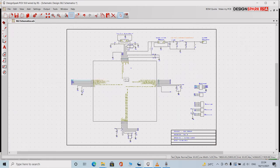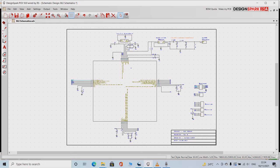Part numbers of the components can be seen from the BOM page. Once you are done with the schematic, the next step is to move towards PCB layout design.